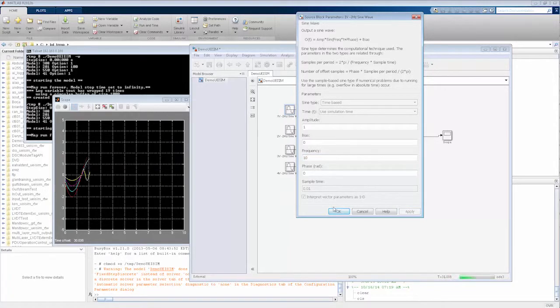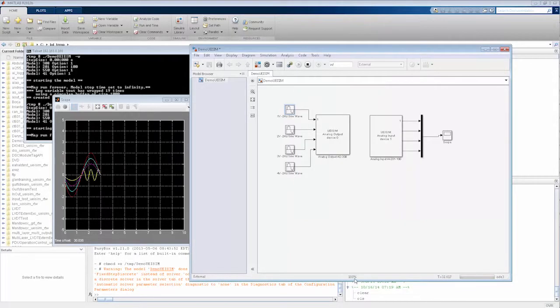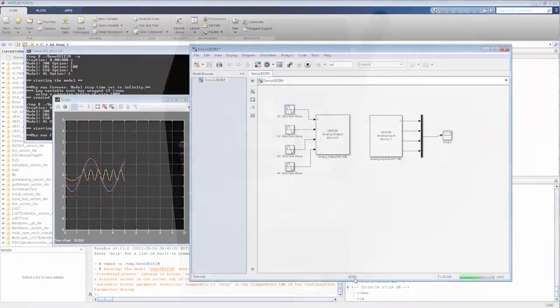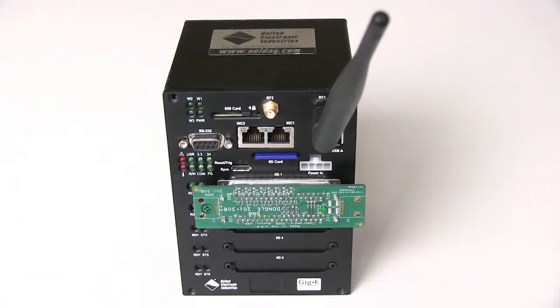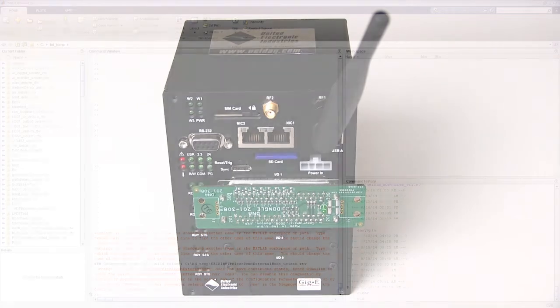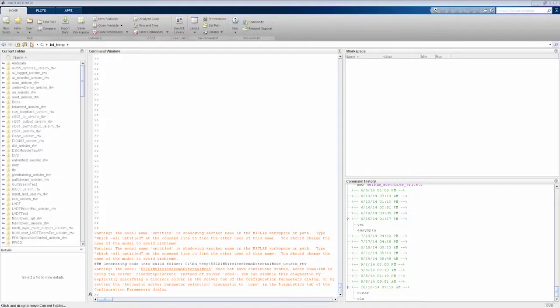Hi, we're here to show the Simulink interface. We'll be using an analog output board and a high-speed, high-density analog input board. We'll also be interfacing to the Cube through our wireless GSM CDMA Wi-Fi board. In this case, we'll be using the Wi-Fi functionality. Let's get started.